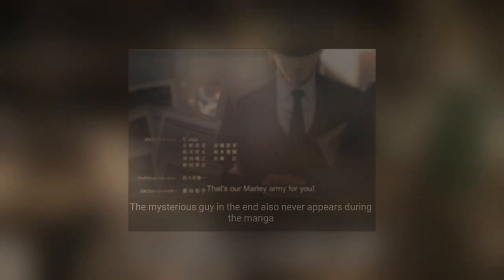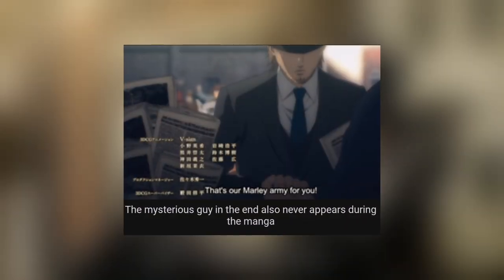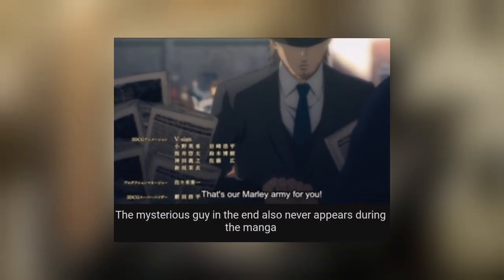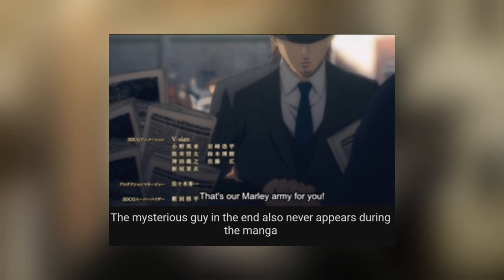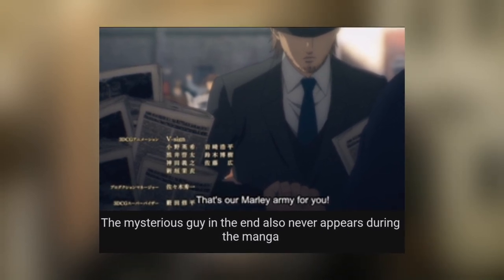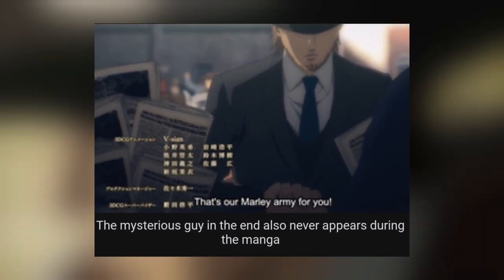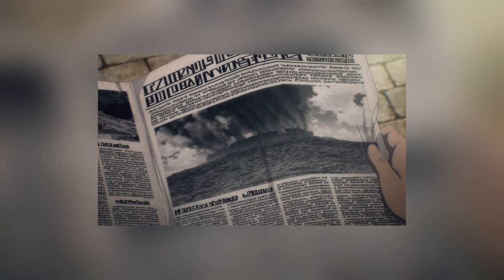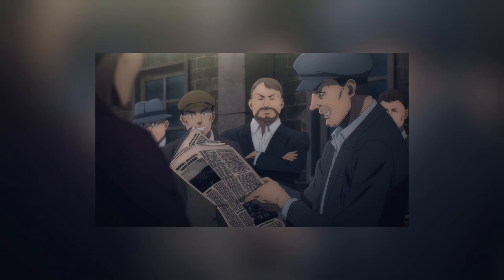The part where Jean is trending because of Jean's chin. The mysterious guy, aka Jean, probably in the end also never appears during the manga. There's no such guy appearing in Chapter 92. He didn't appear in the manga at all.